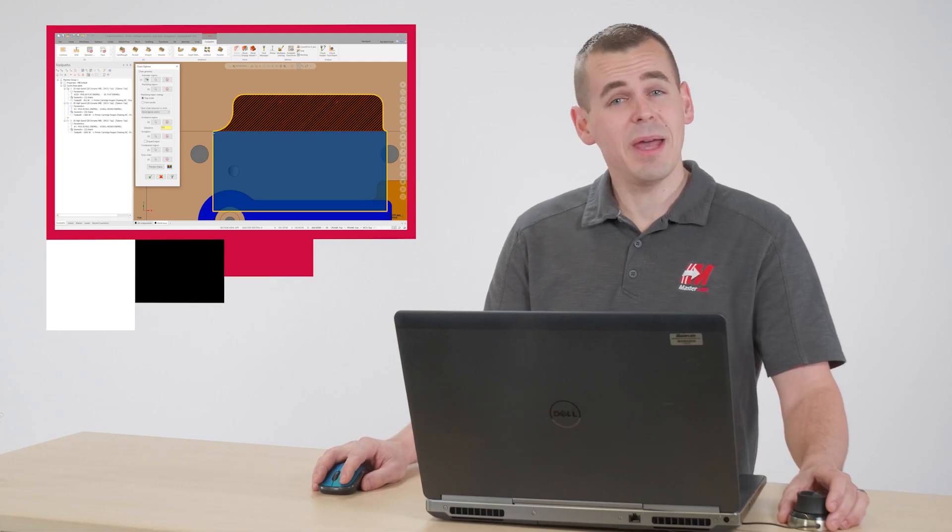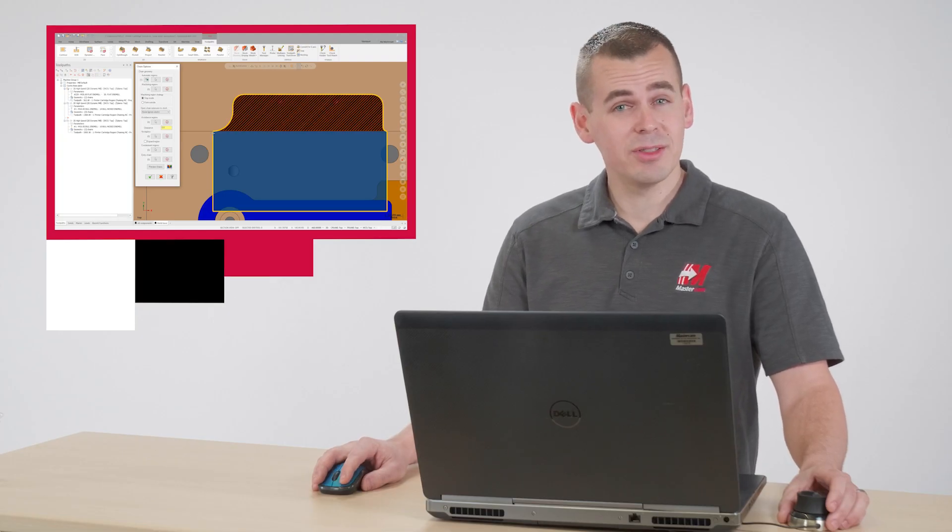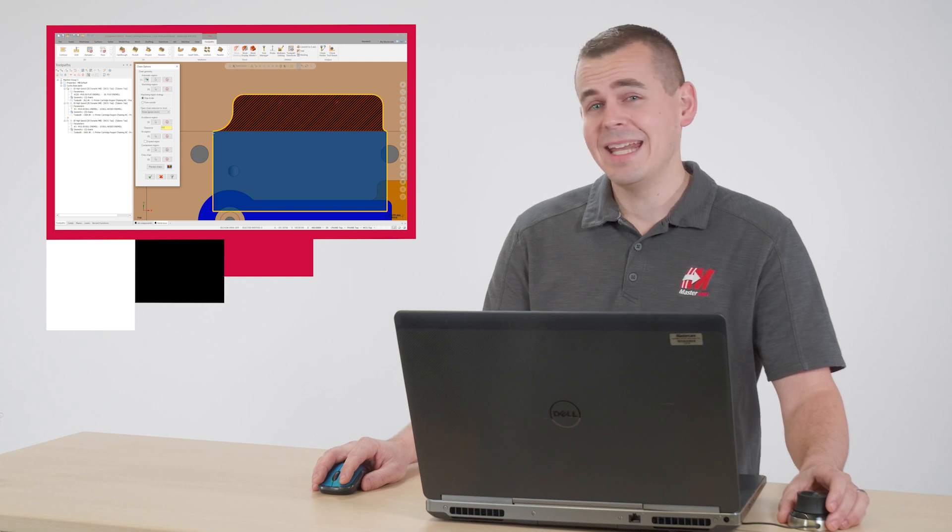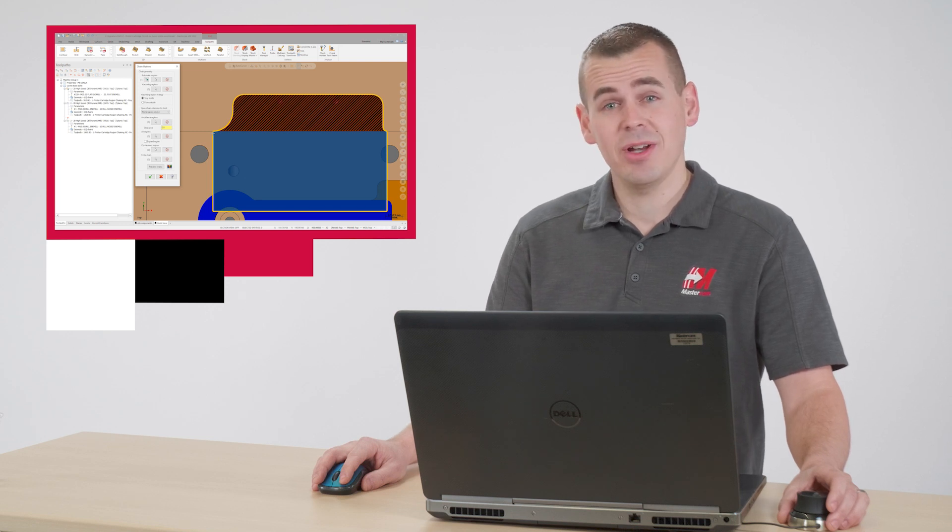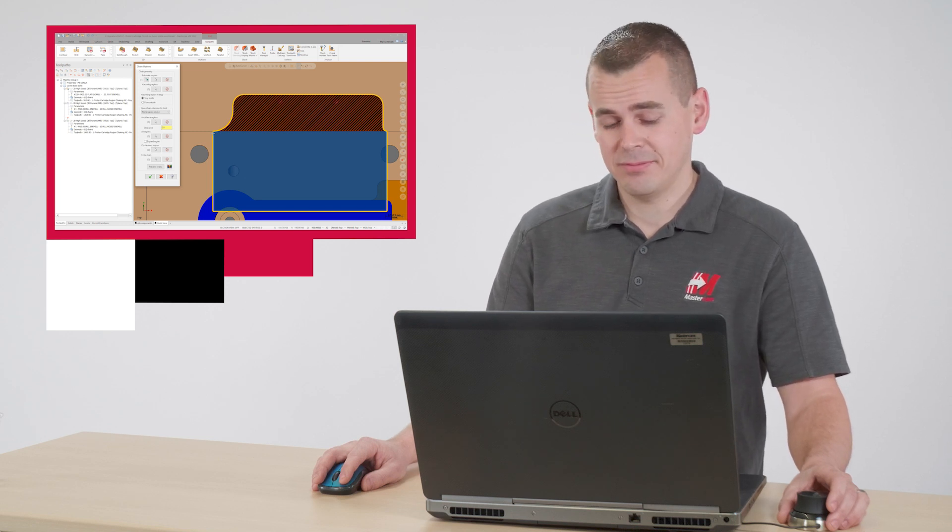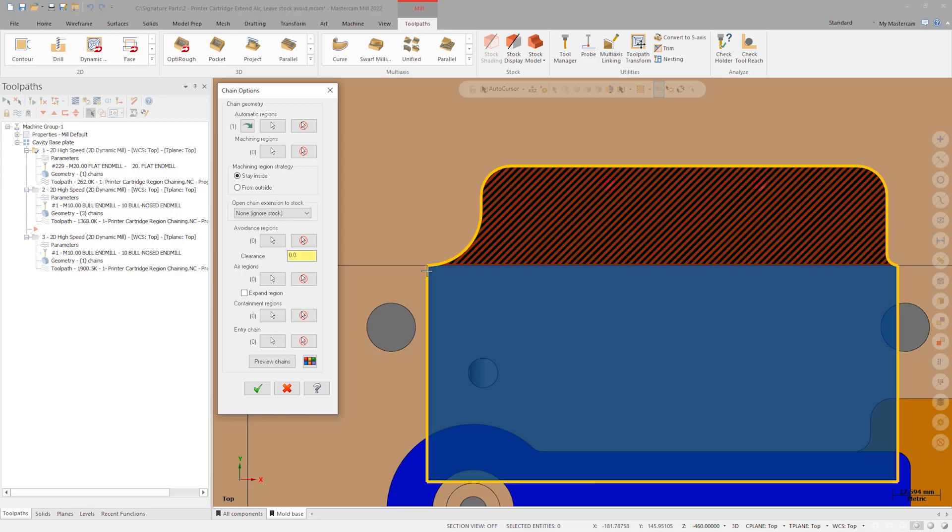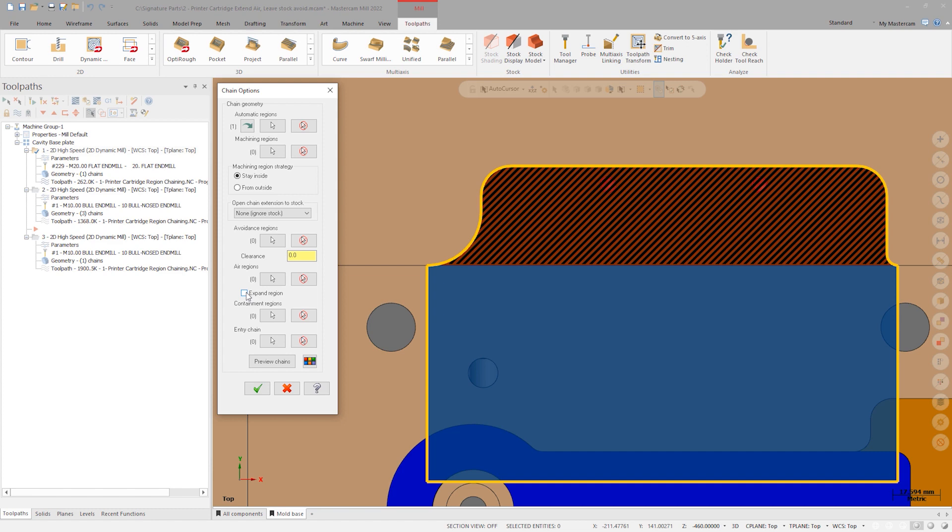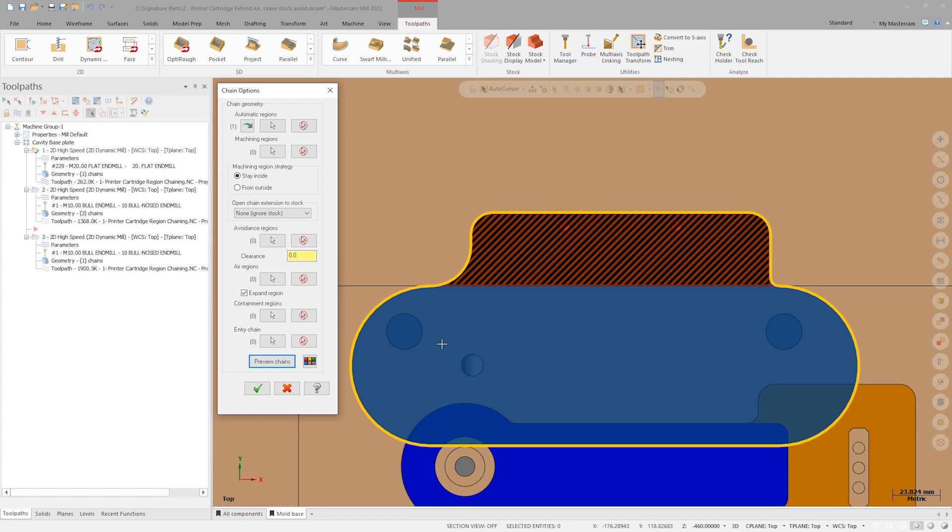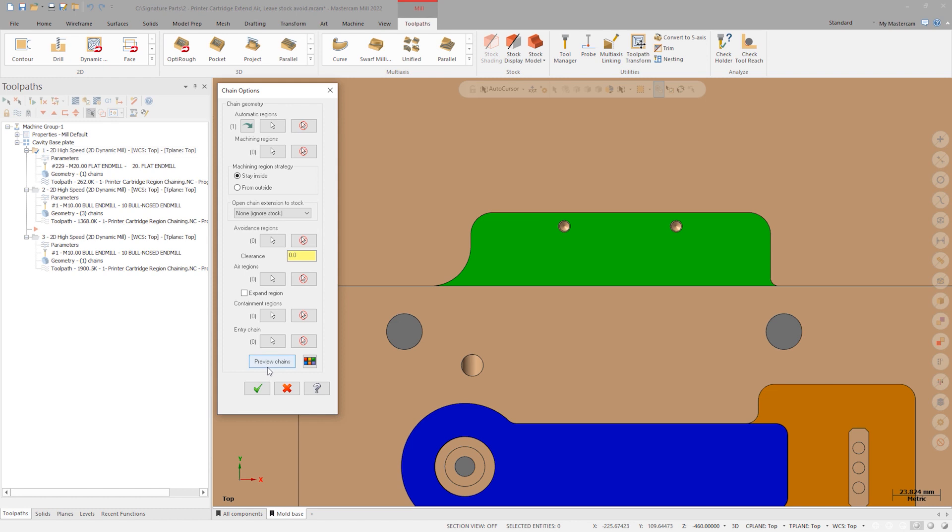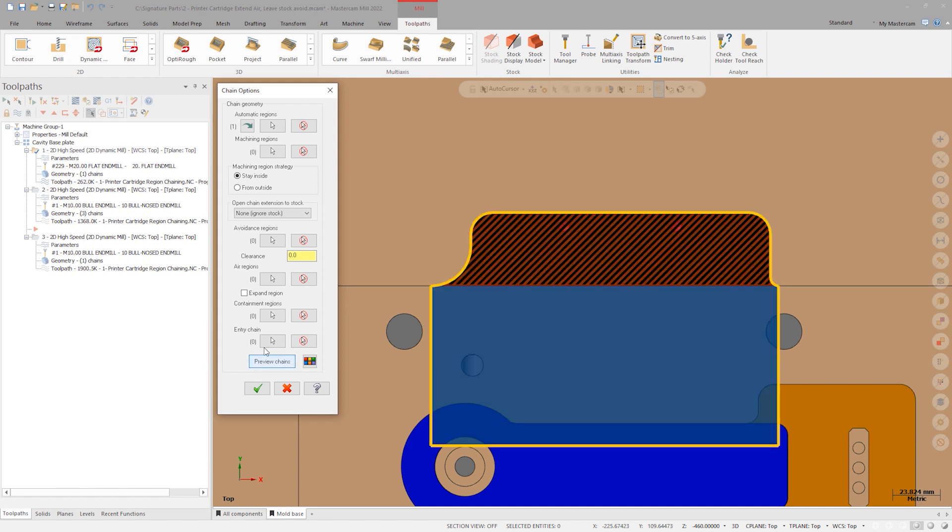Fortunately, in Mastercam 2022, enhancements to air regions now address this. Default behavior will be the same as previous releases, but now there is an option for a different air region calculation. The new algorithm is enacted by turning on the expand region checkbox. Preview Chains automatically turns off when we make this change, but turning Preview back on, you can immediately see the difference.